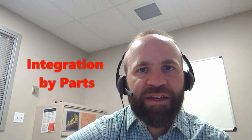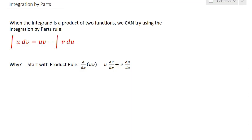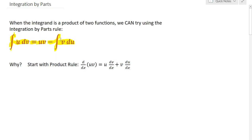In this video we're going to look at the integration by parts technique. The integration by parts rule says that when our integrand is a product of two functions we can try using the integration by parts rule. The rule states that the integral of u times dv is equal to u times v minus the integral of v times du.